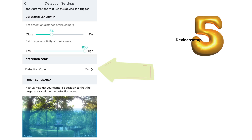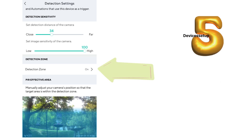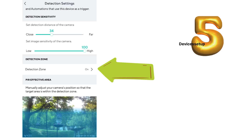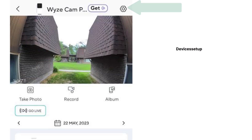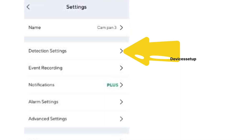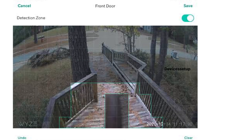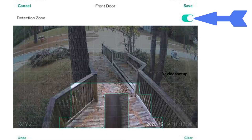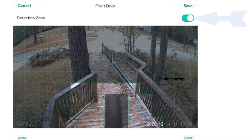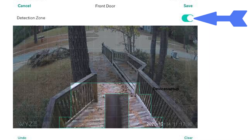Fifthly, cross-check if any detection zone is set up — if yes, turn it off. Go to Camera Settings, then Detection Settings, then Detection Zone, and toggle the detection zone off.